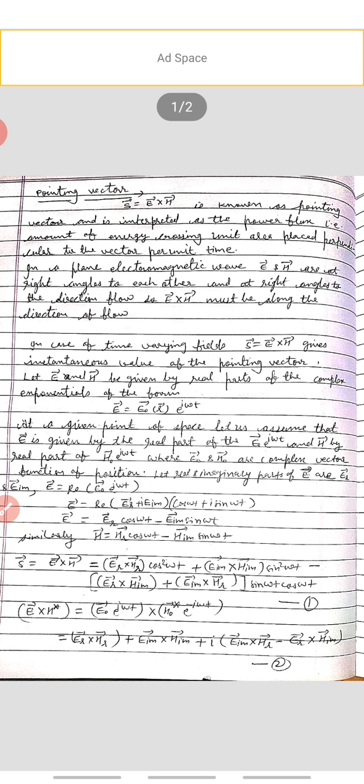Let the real and imaginary parts of E be E_r and E_im. So E equals the real part of E naught e to the power iota omega t, which gives E equals the real part of (E_r plus iota E_im) times (cos omega t plus iota sin omega t). Multiplying and taking the real part, we get E equals E_r cos omega t minus E_im sin omega t.